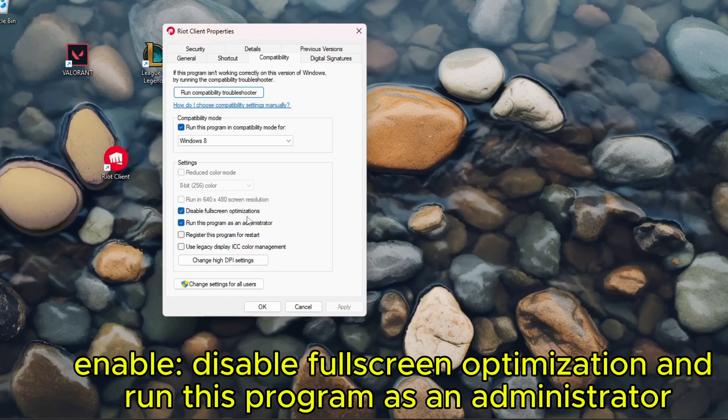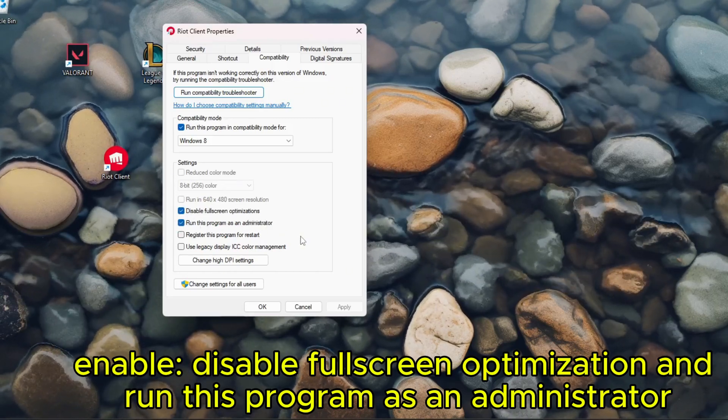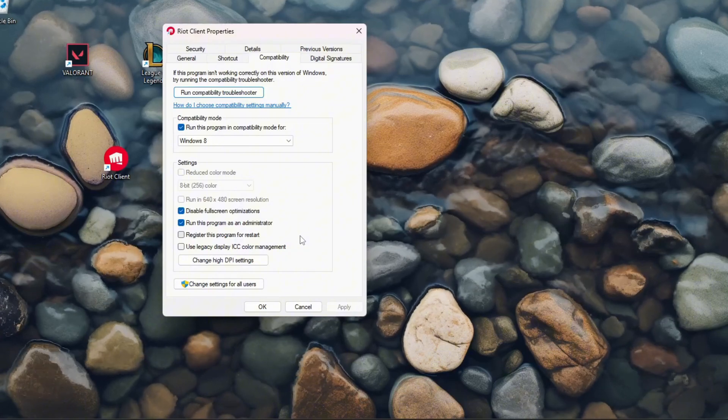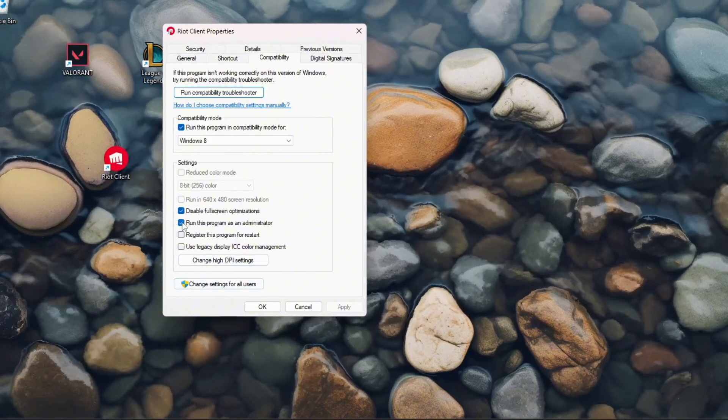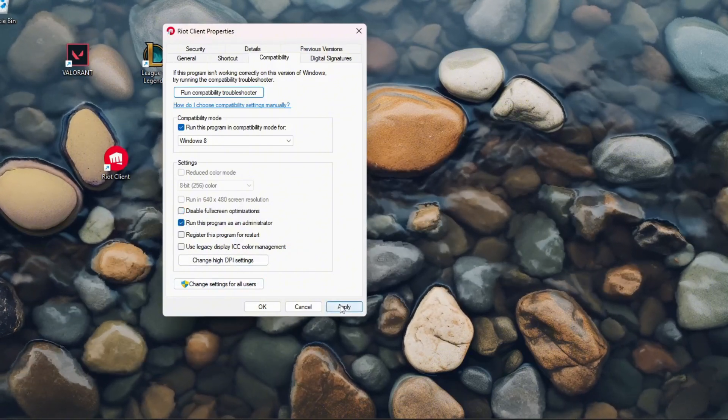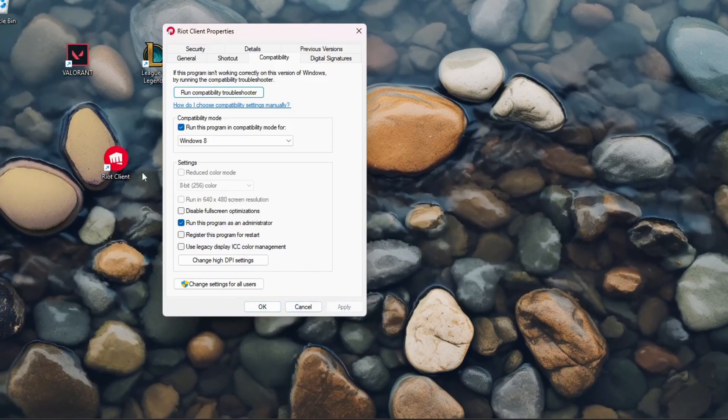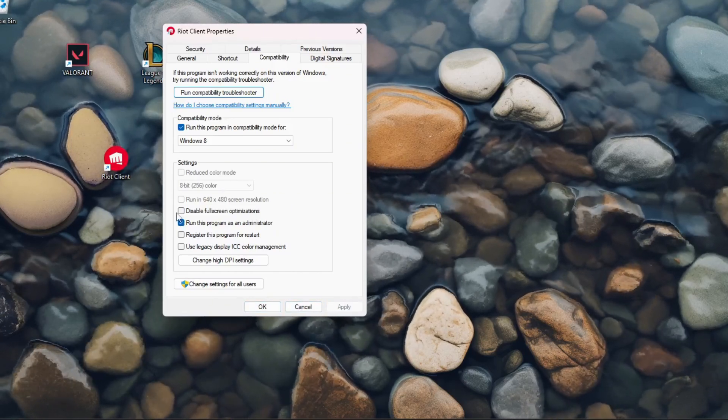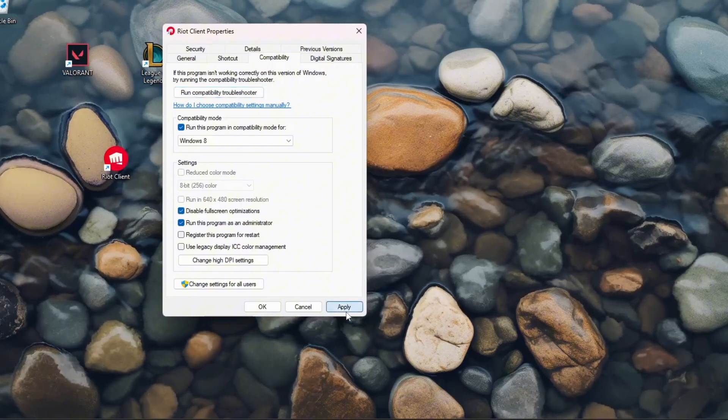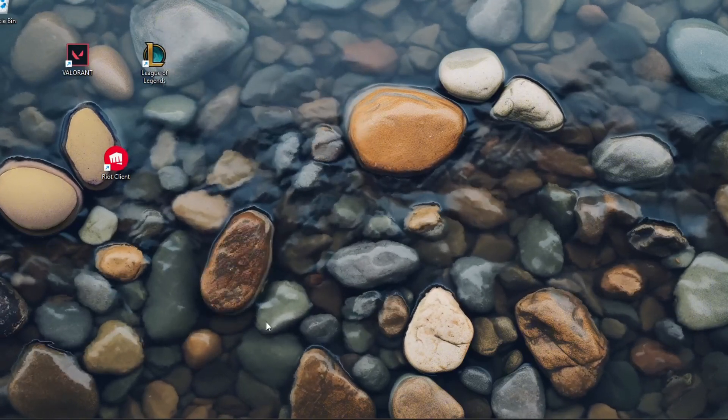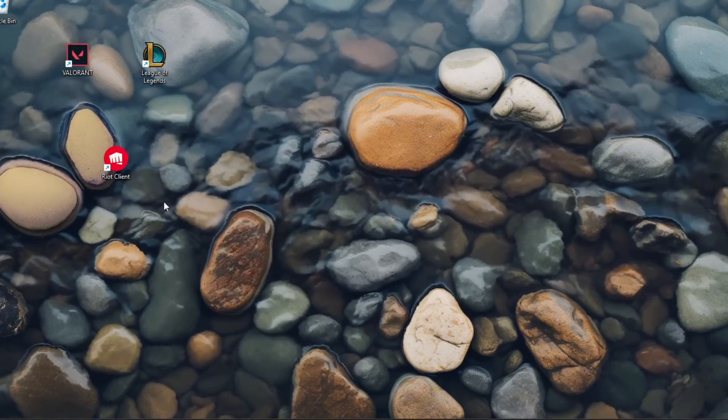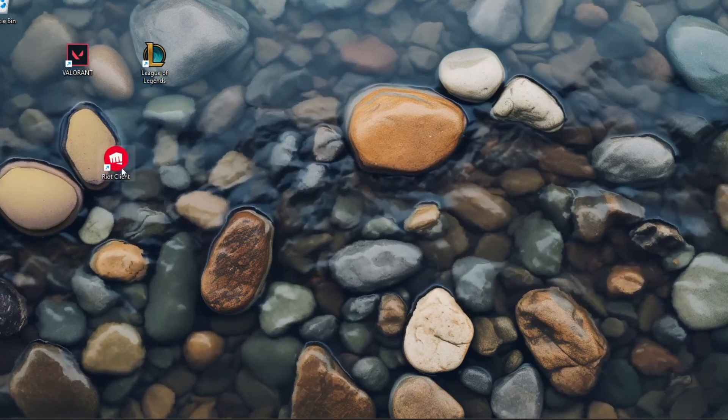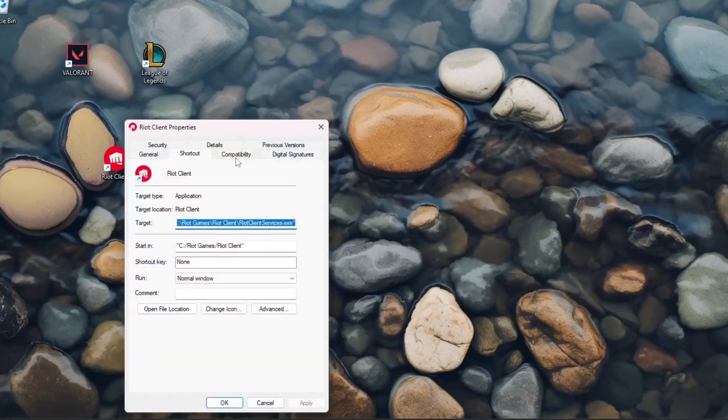Also, what you can try is like disable one. Let's say disable fullscreen optimization, you click Apply, OK, then try relaunching the client. If that doesn't help, you can do the same with the other one. Just leave the disable fullscreen optimization on, but you can untick the run this program as an admin.